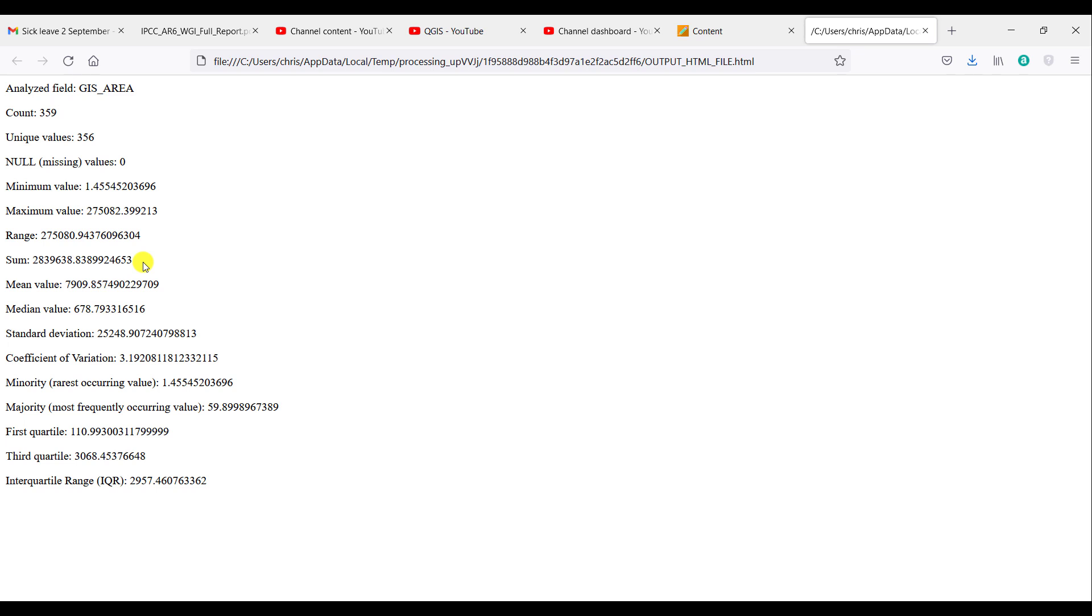It sums the entire surface area of each individual protected area as a total. The average size is just under 8,000 hectares. The most common value of any protected area is 678, or roughly 680 hectares in size.